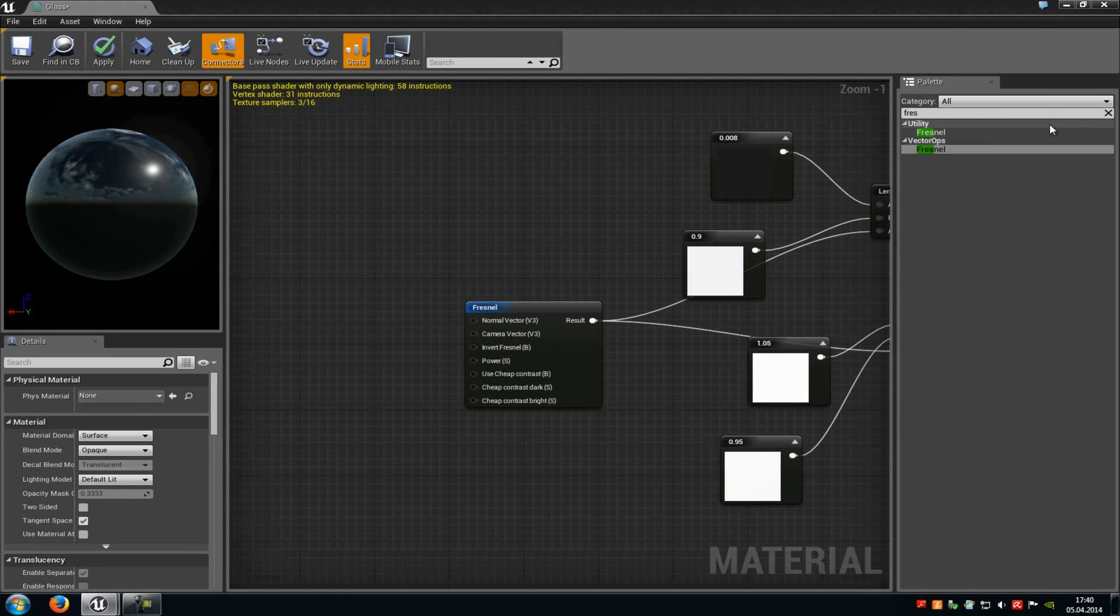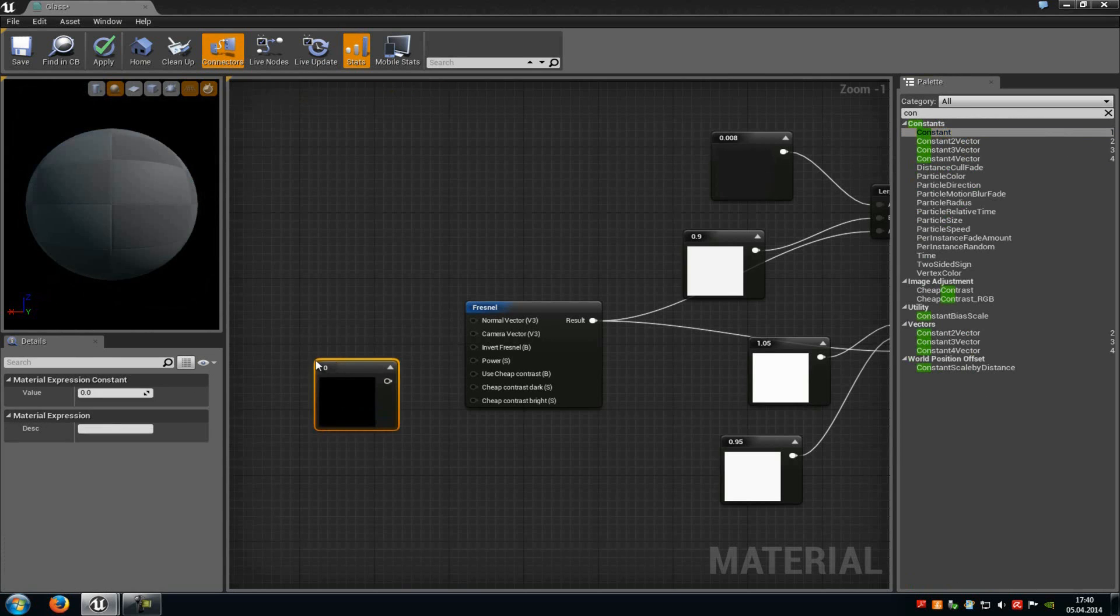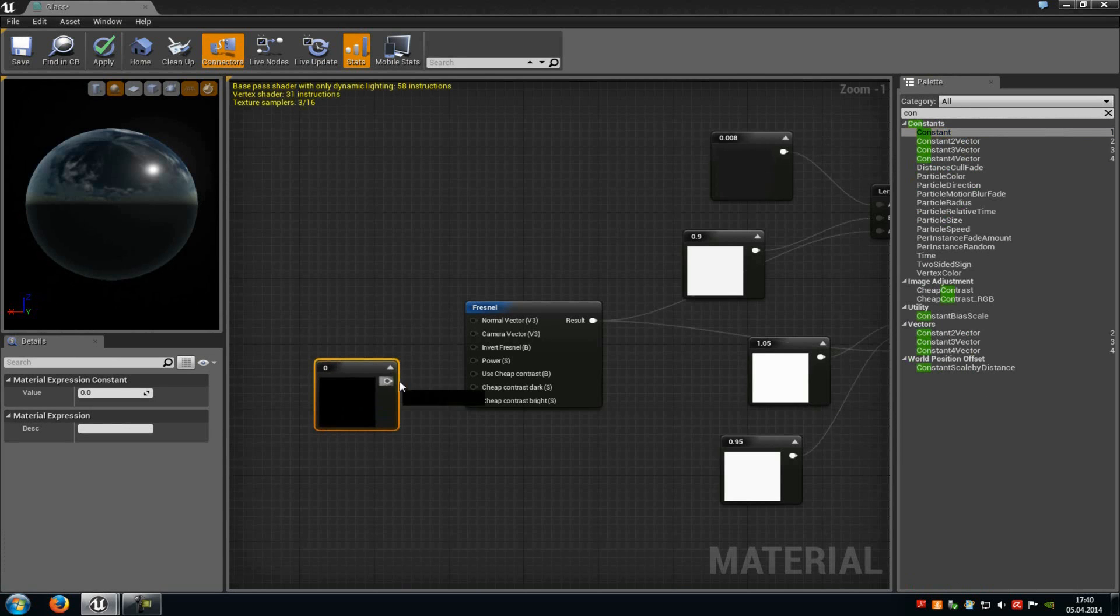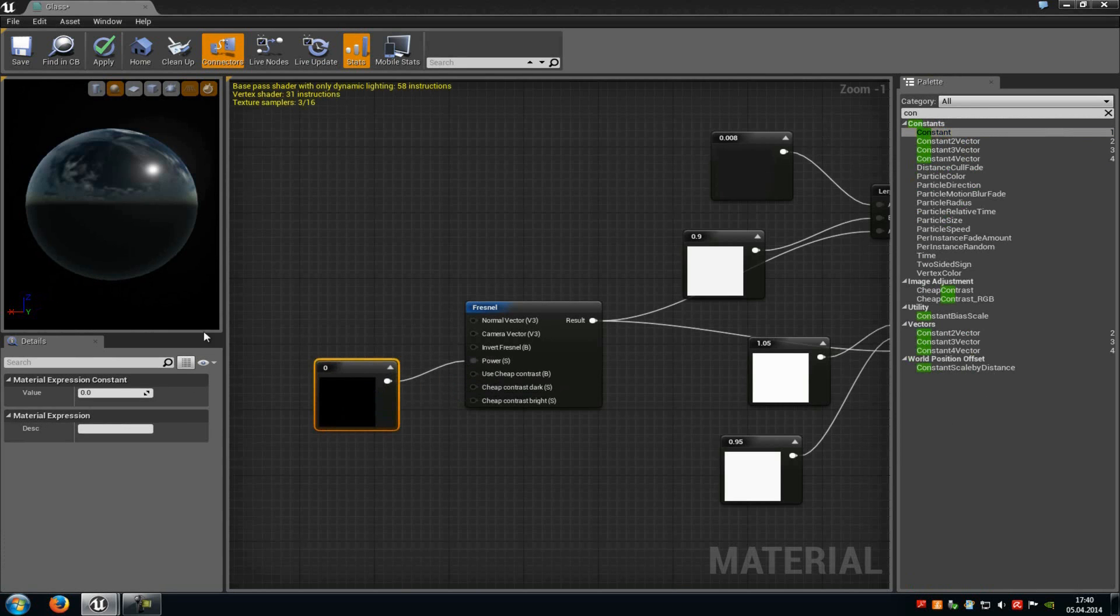Now add another constant vector. Drag and drop the constant vector and connect it with power. And here we have to type in a value between 1.5 and 2. I will just use 1.5 now.